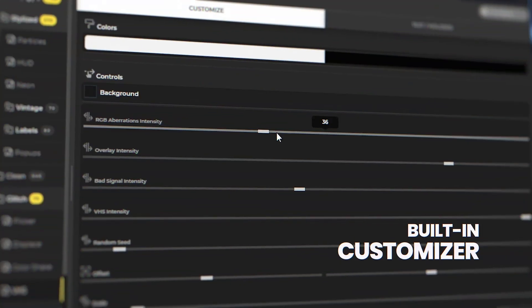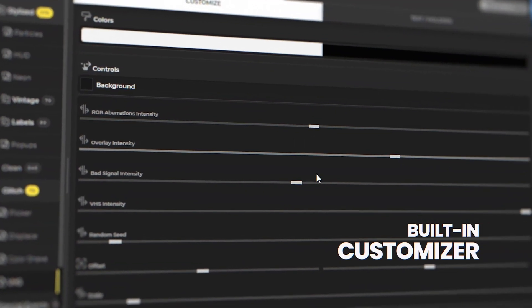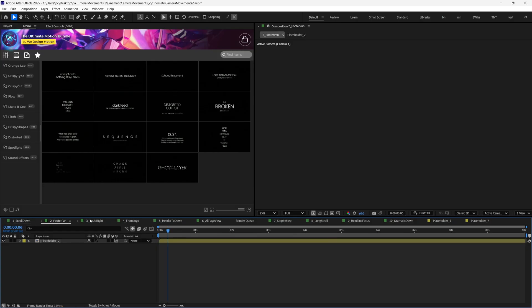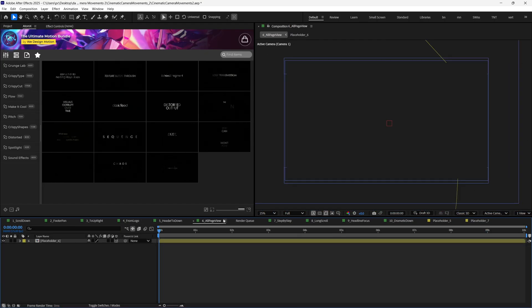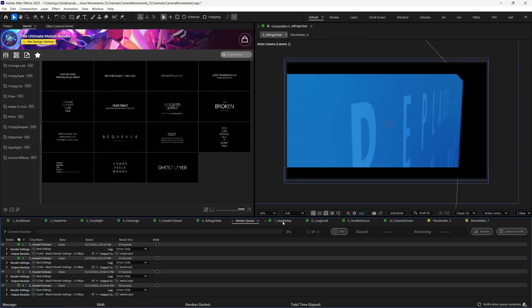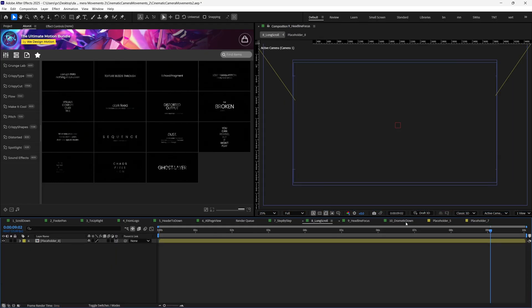I love this pack because I just have to drag and drop the elements and even customize them from their built-in customizer toolbar. And this saves me from opening multiple pre-comps to find where the text layer is or where to insert the media. So let's see how this pack works.